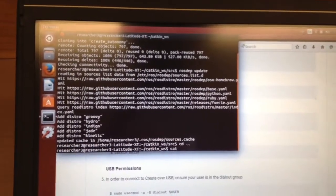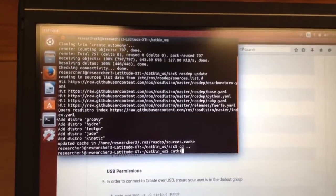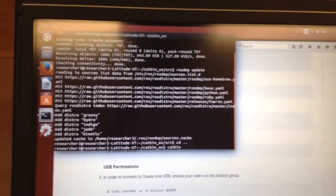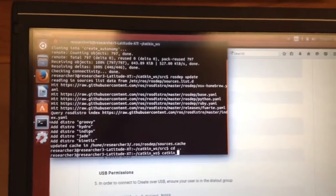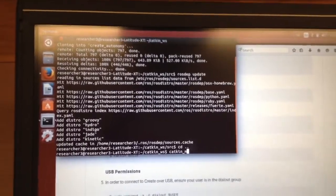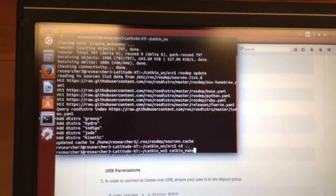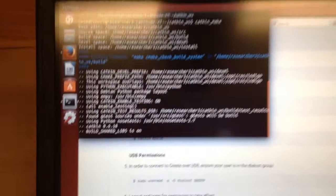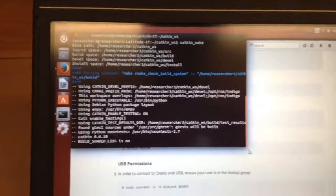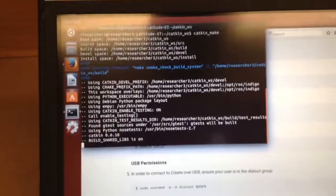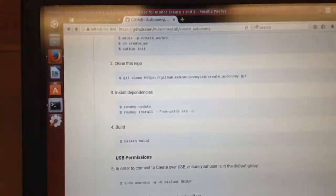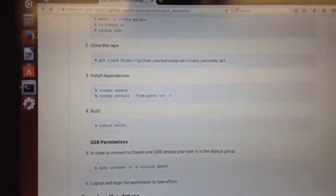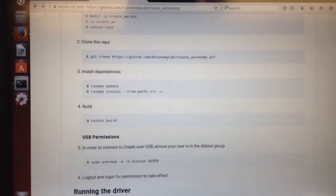So your current directory space dot dot brings you back one folder. And then I can go, okay, catkin make. Alright, it's going to make that. So let's look ahead as it's making.